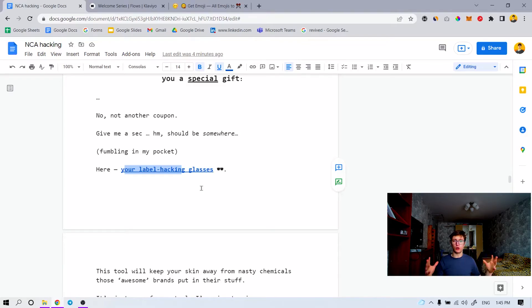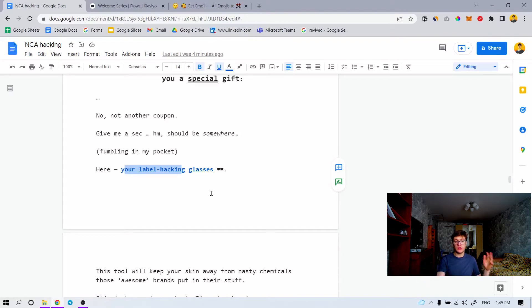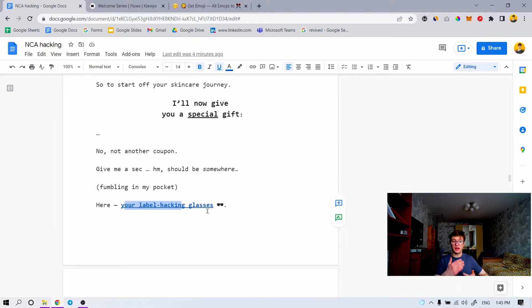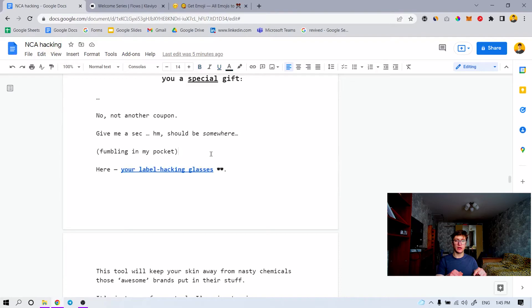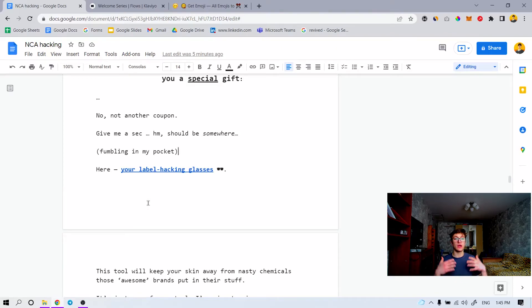In this case, I call it like an HBO of the inbox, Netflix of the inbox, game of the inbox — whatever you want to call it. This special perk, this special gift, this cool tool that they can use in their skincare journey — they click on it, it redirects them to the page where you talk about labels, what ingredients they should use, and then you already sell your kit by explaining what ingredients you use. That kind of whitelists yourself automatically. This tool will keep your skin away from nasty chemicals that those 'awesome brands' put in their stuff.